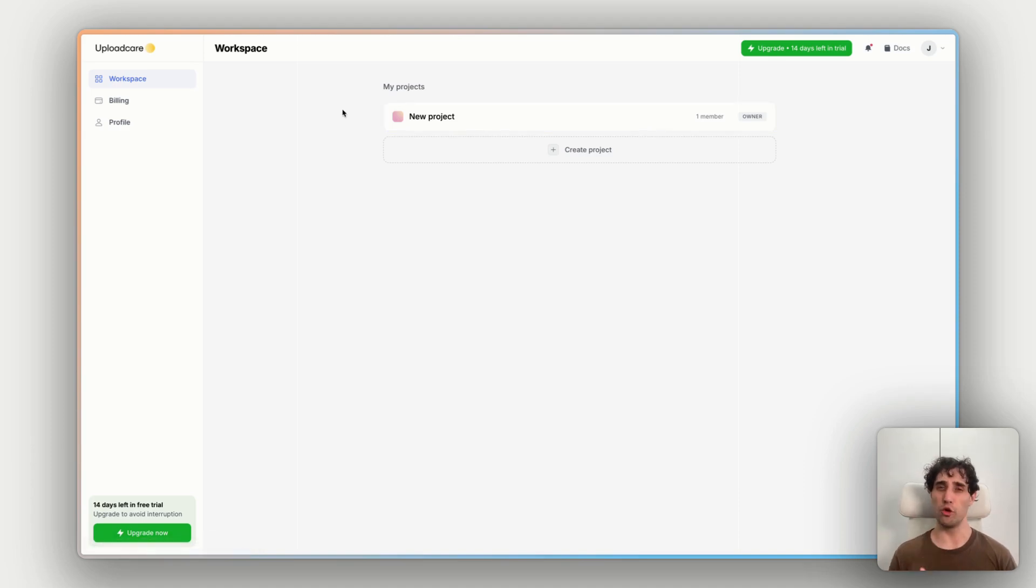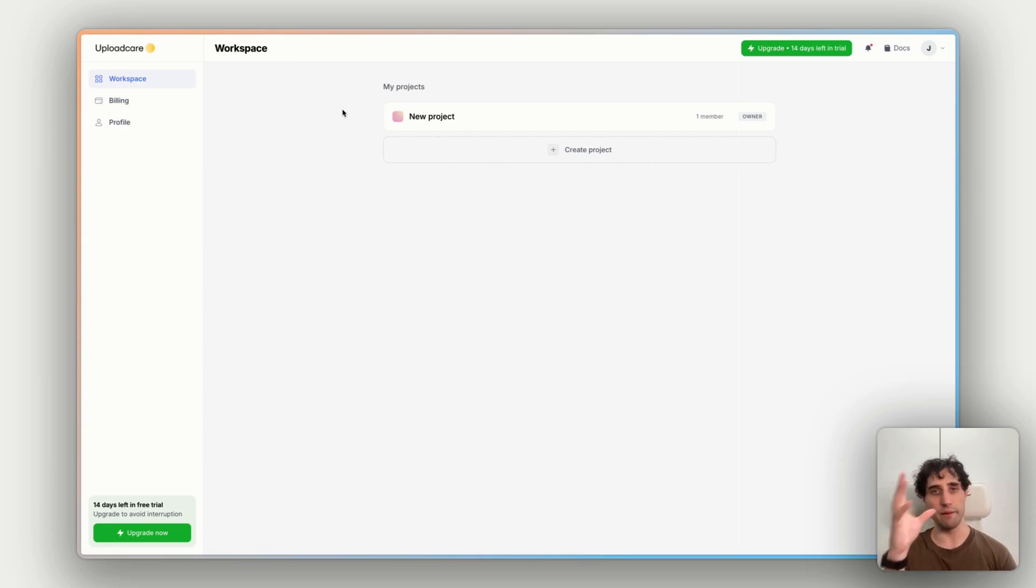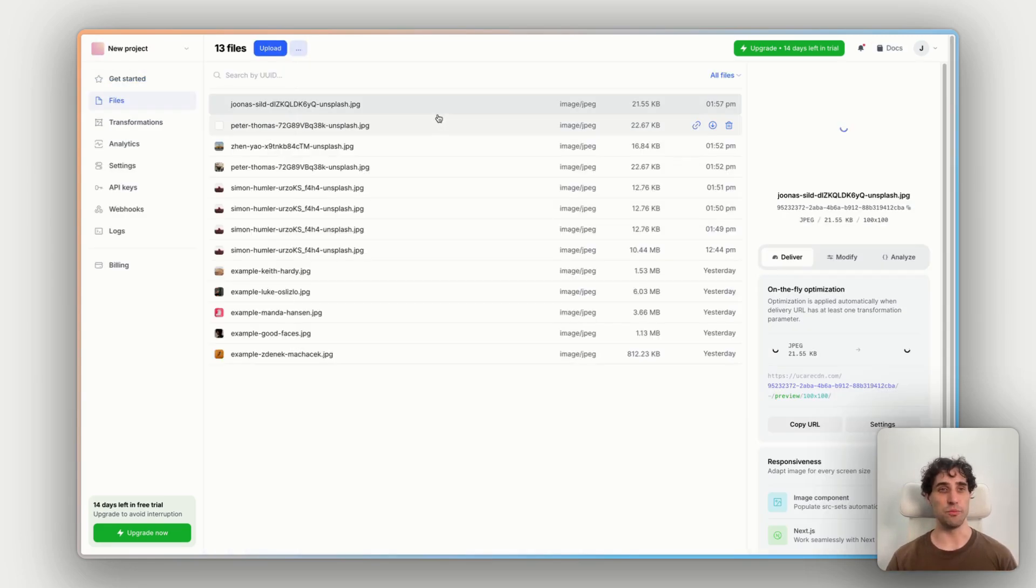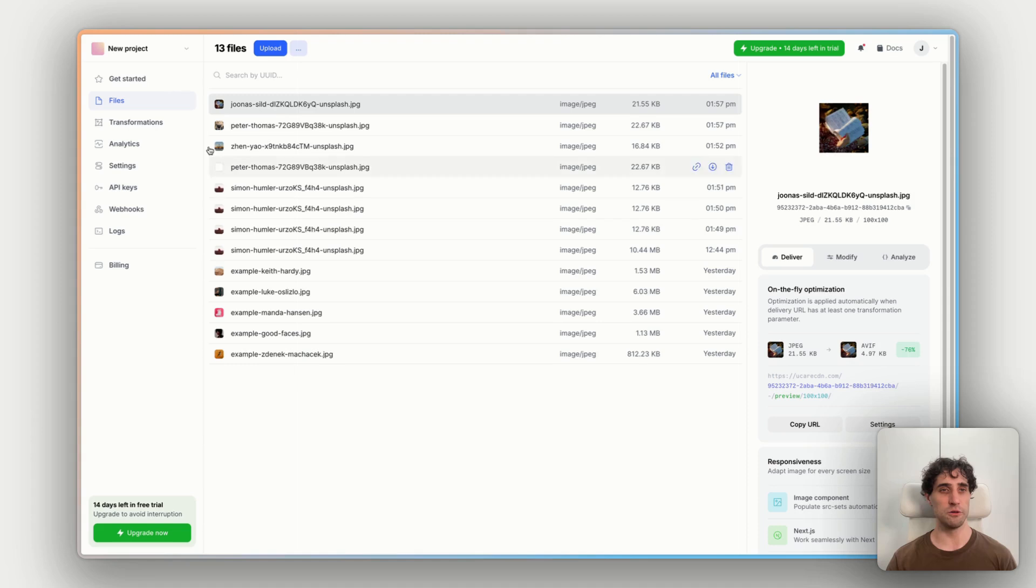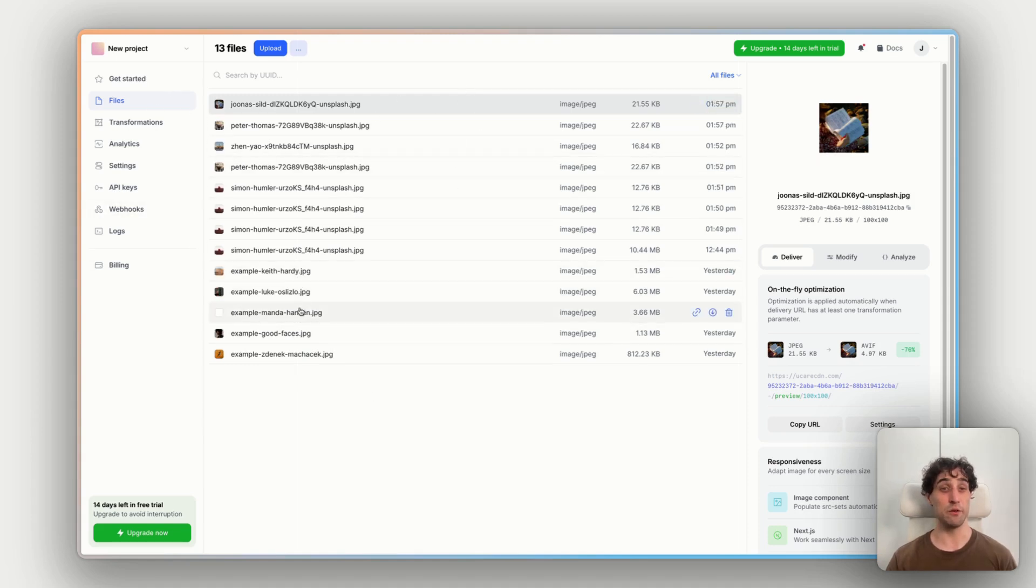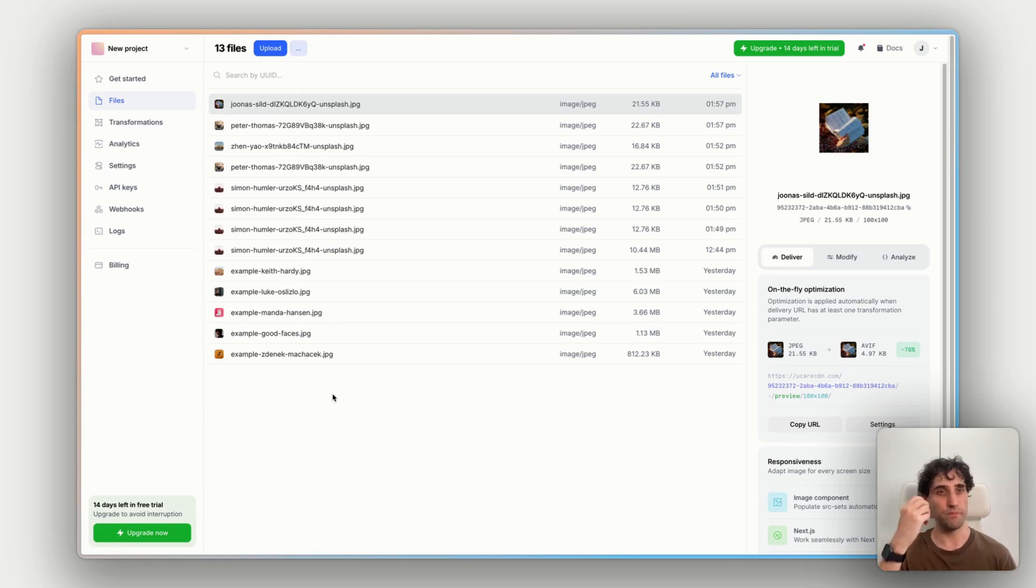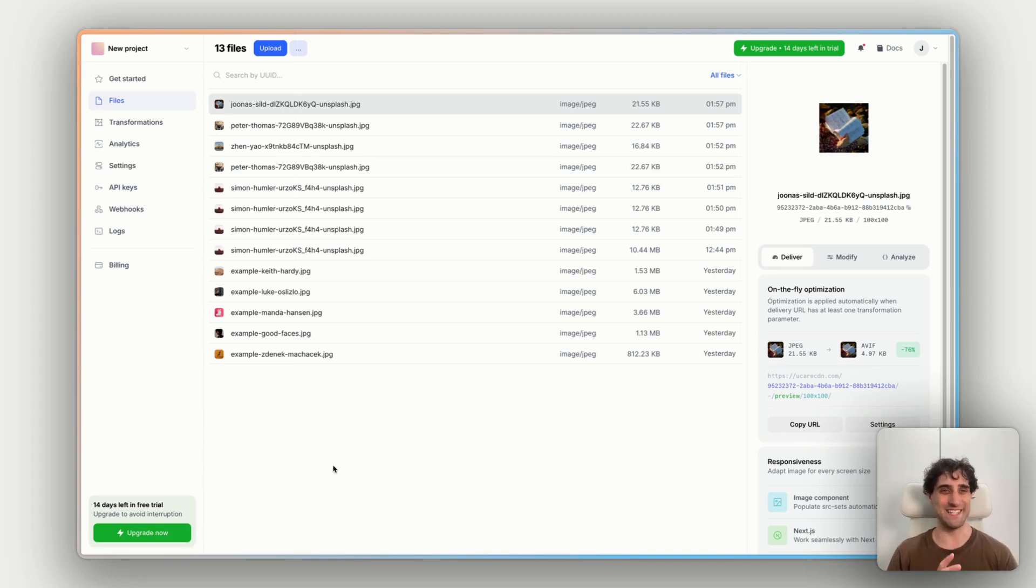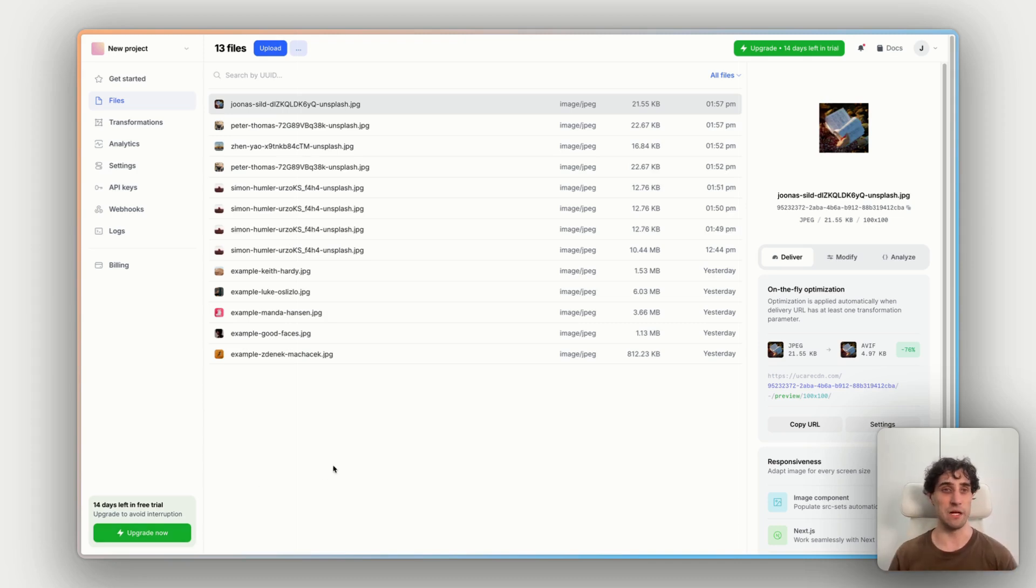UploadCare will automatically create a project for you. I'll just call it New Project. You can rename this the name of your application or anything you like. But once you click into that New Project, you'll see all the information you need here. These are all my test images I've been uploading and you'll have some example images in there already once your project is started.